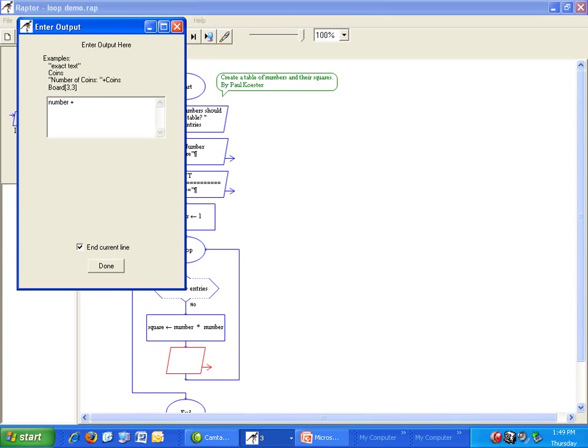Use plus to combine them on one line. Number plus spaces plus square.